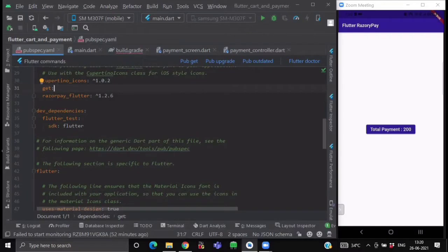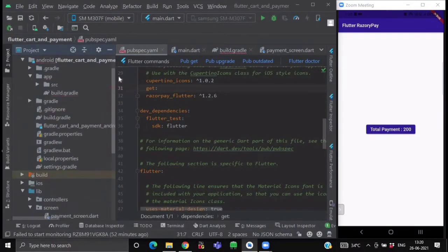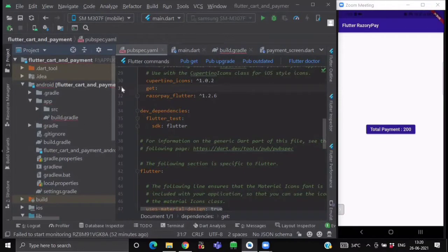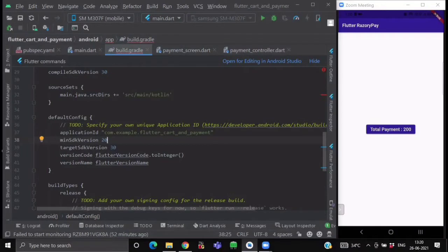Now after importing these two packages, go to your project folder and over here, go inside your Android folder. Click on the application folder and click on the build.gradle file. Now inside your build.gradle file, change your min SDK version from 16 to 20. Because Razorpay plugin requires that your min SDK version should be greater than or equal to 19. Otherwise, it won't work.